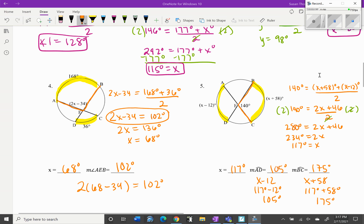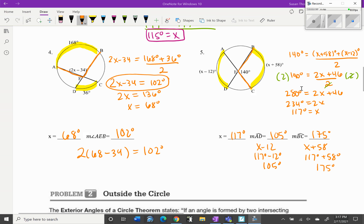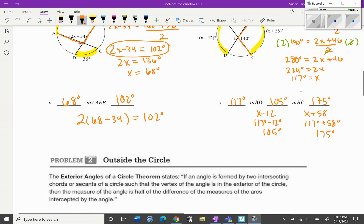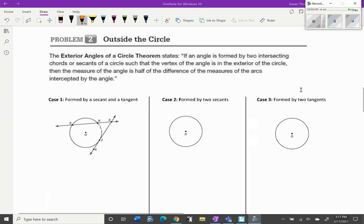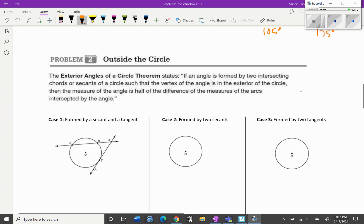Those were all the interior angles — add them to your graphic organizer. Next we're going to talk about outside the circle. The exterior angles of a circle theorem states: if an angle is formed by two intersecting chords or secants such that the vertex of the angle is in the exterior — meaning outside — of the circle, then the measure of the angle is half the difference of the measures of the arcs intercepted by the angle.